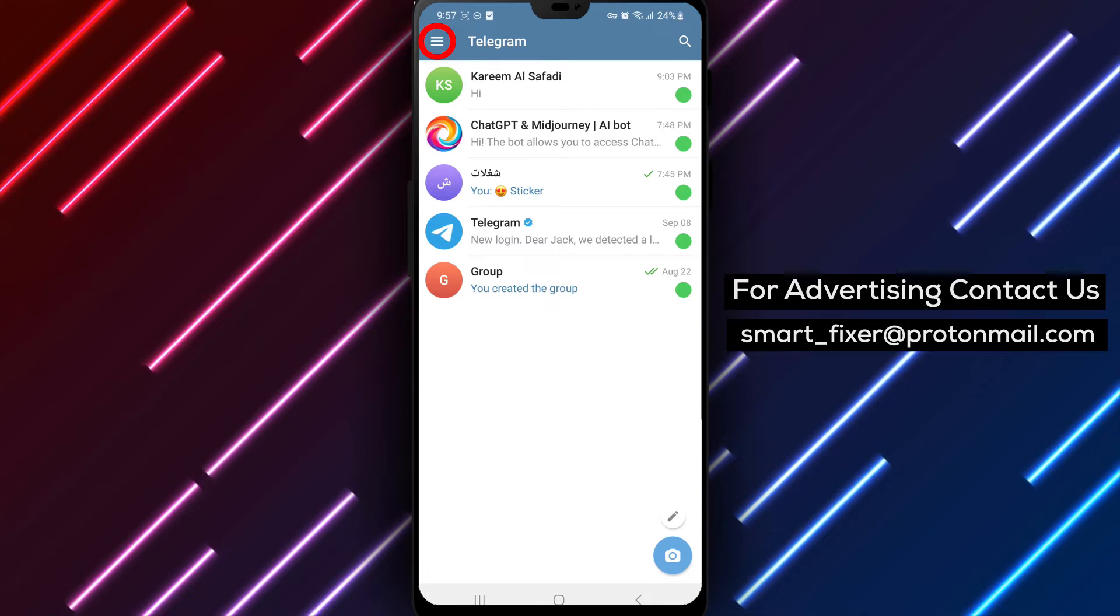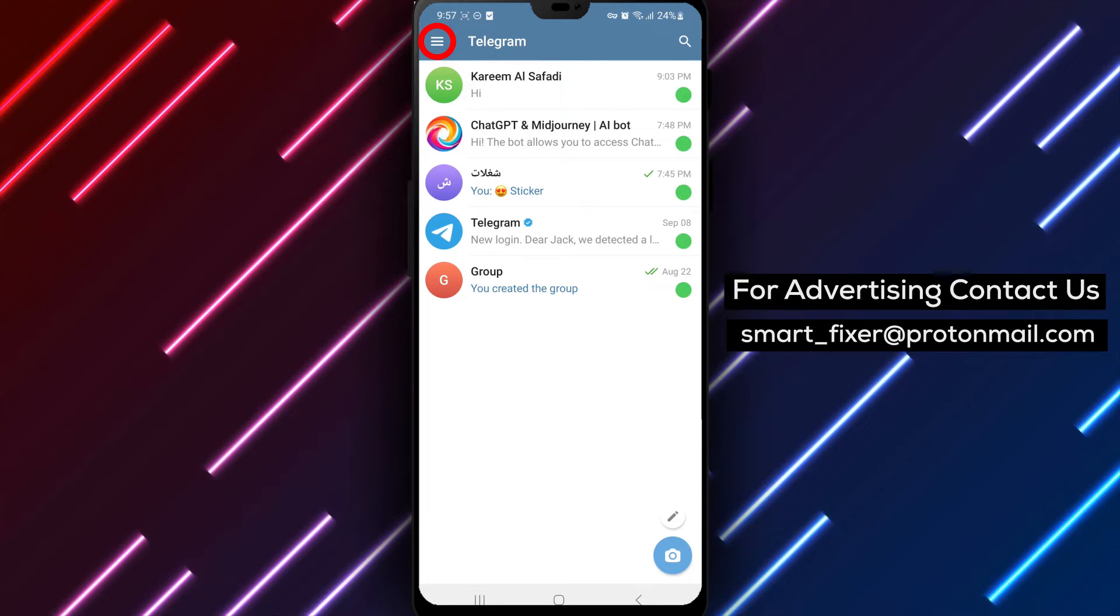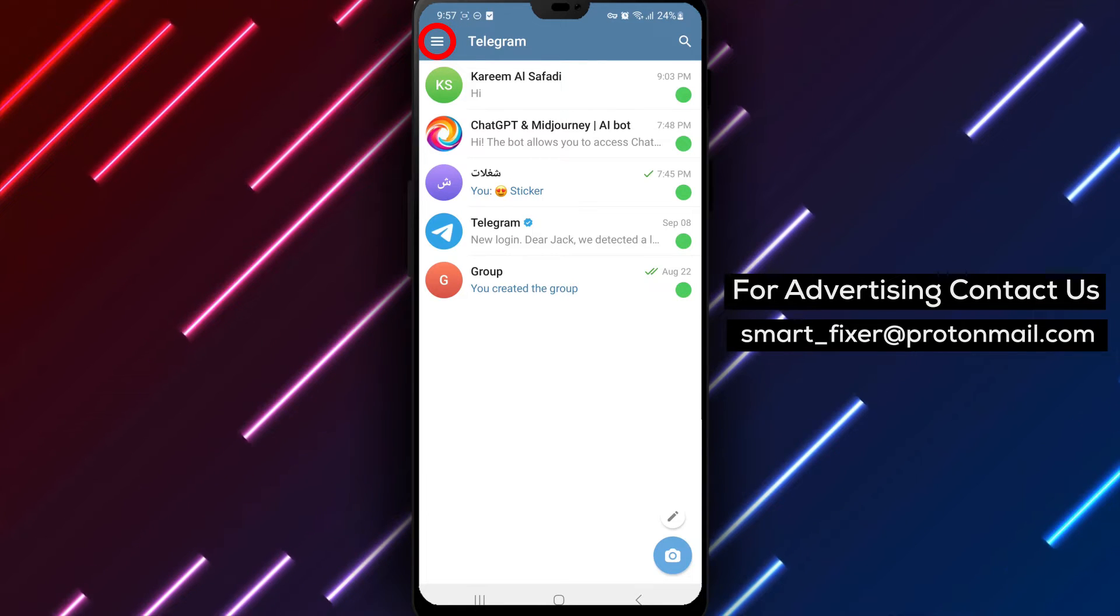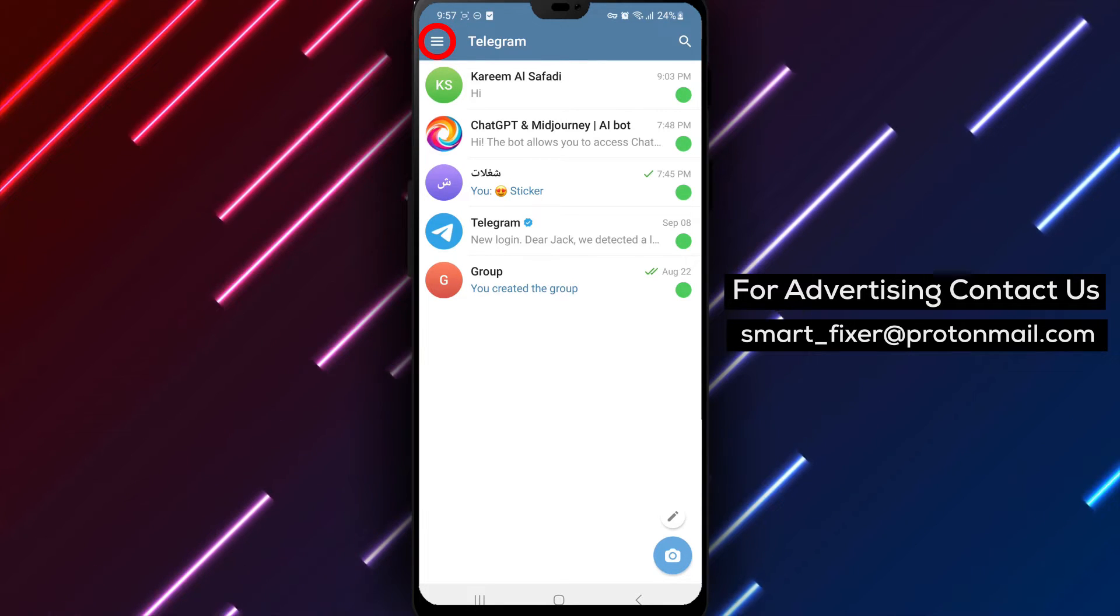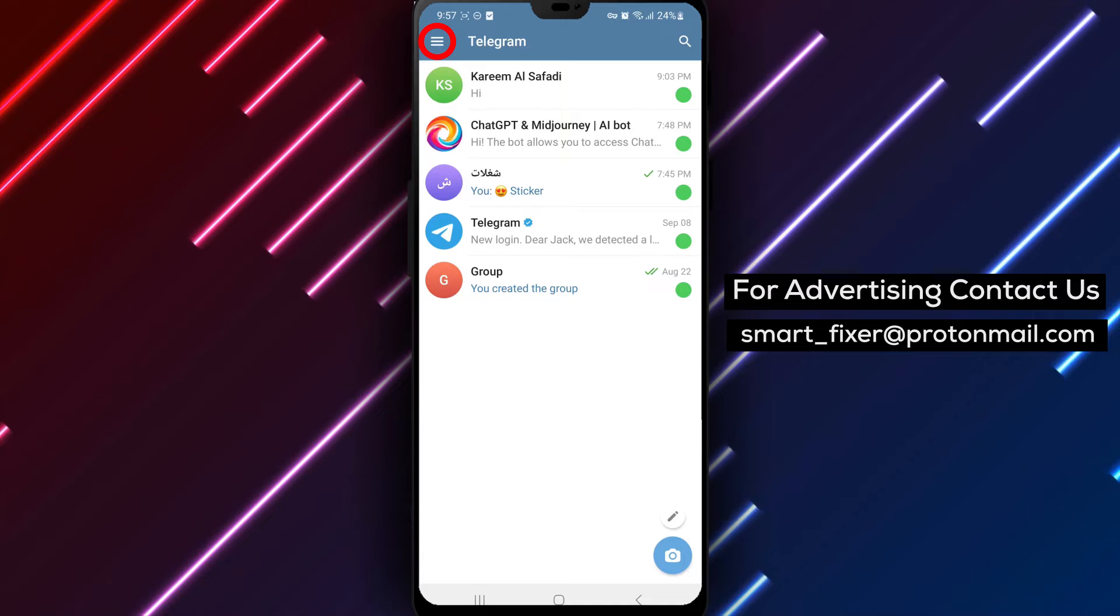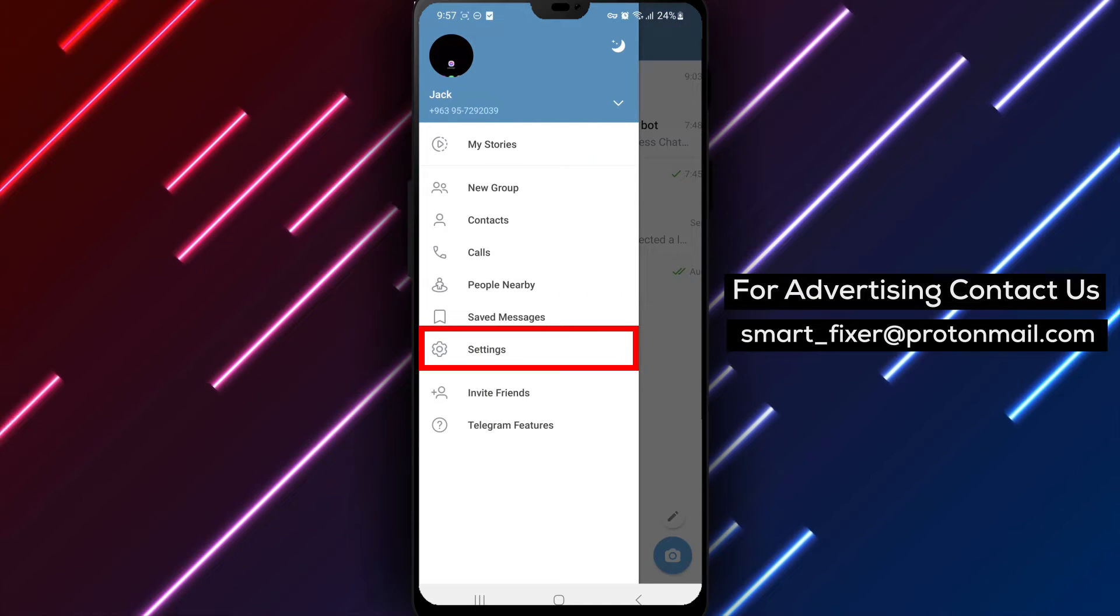Step 2. In the top left corner of the screen, you'll find three stacked lines. Tap on these lines to open the Telegram menu.